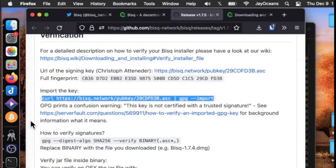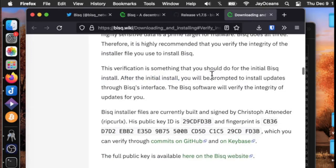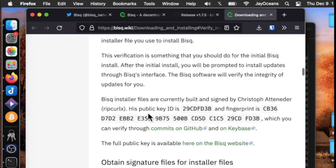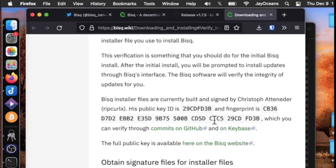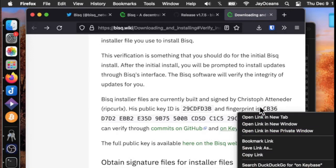We can also use this command in the terminal. We want to verify Kristoff's fingerprint. If we look in the detailed instructions, we can see his public key ID, his fingerprint. They say you can verify the fingerprint through commits on GitHub, which honestly I didn't quite understand how to do that.